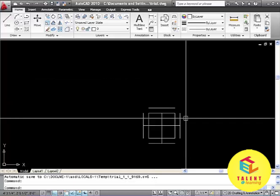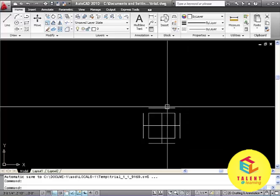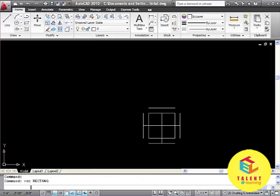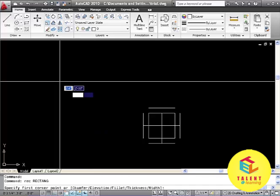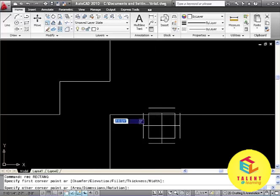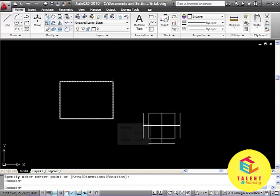The next command that we will learn in this tutorial is explode. That will explode the selected object. If you have created a rectangle or a polyline object and you want to explode it, then you can use X command.